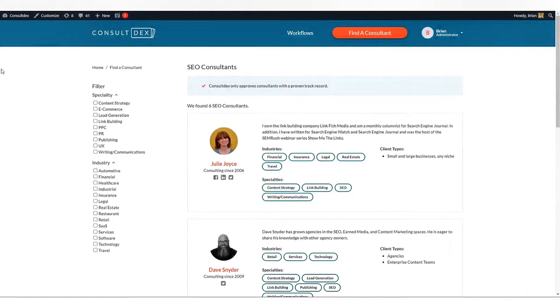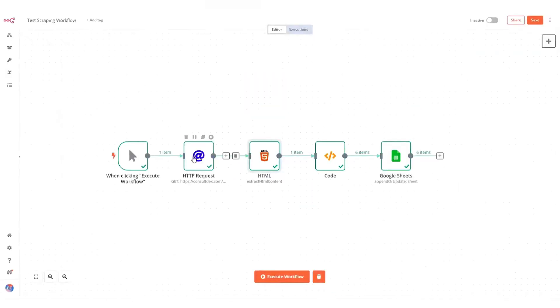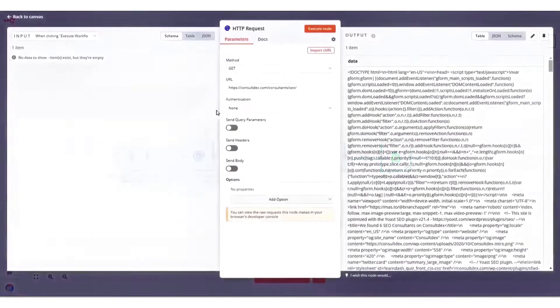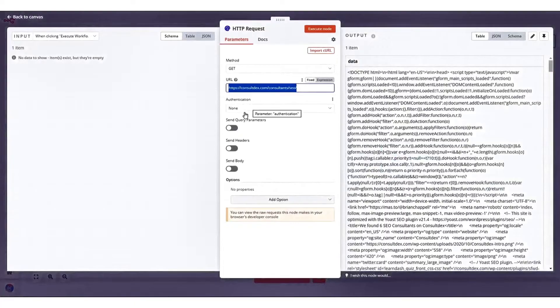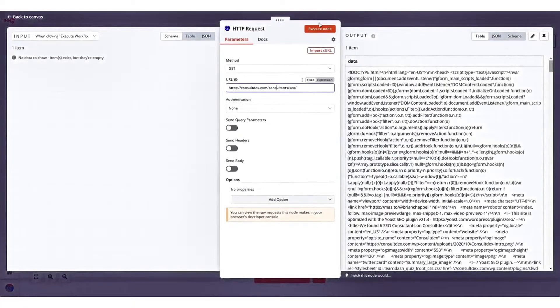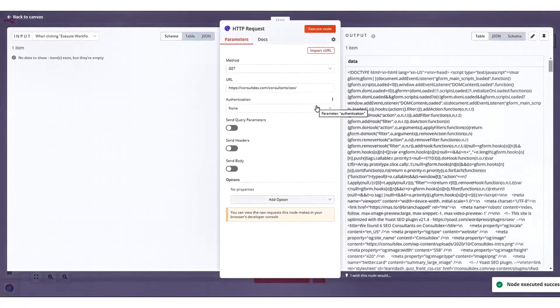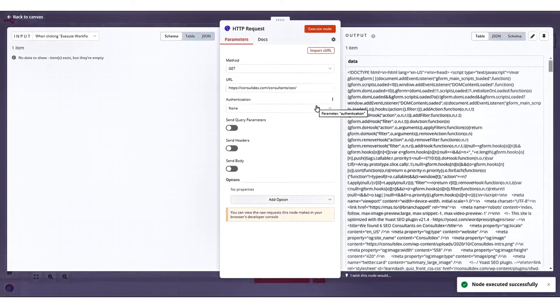It allows users to write custom JavaScript and Python code snippets directly within workflows, enabling precise manipulation of data. This capability is facilitated through the code node, which provides access to incoming data for customization.